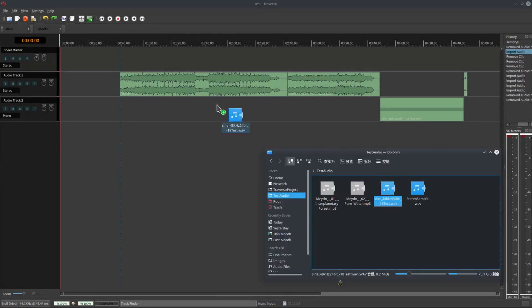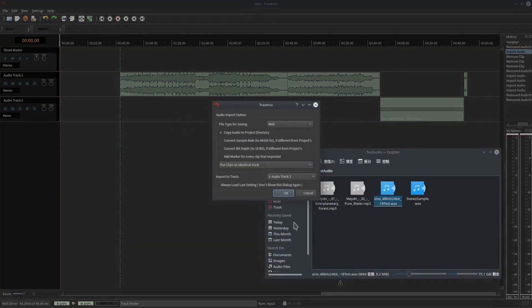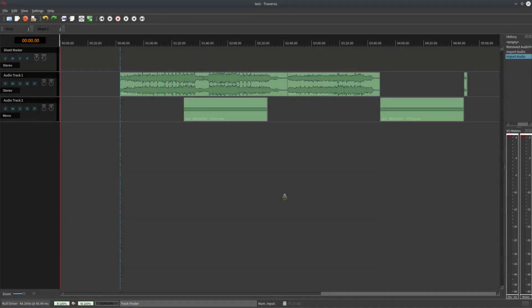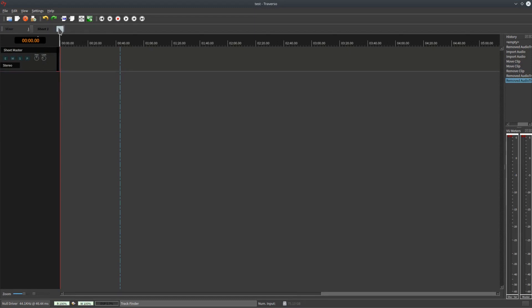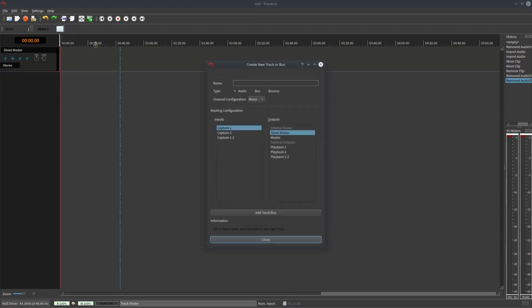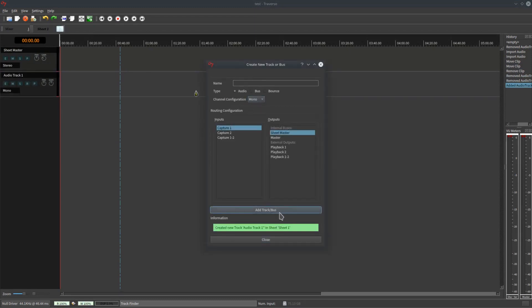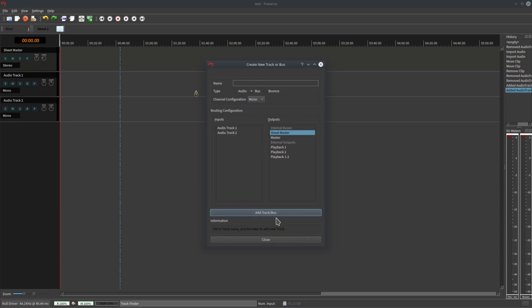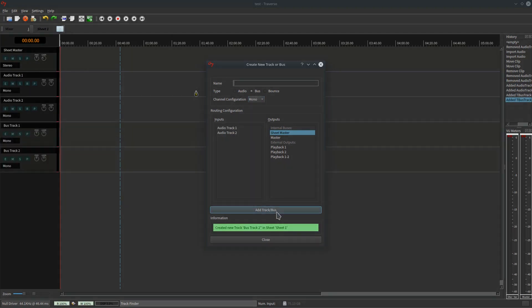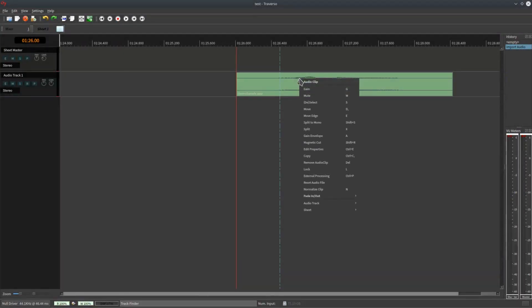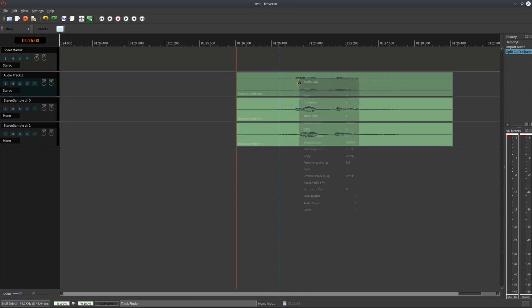We can import the file via drag and drop. Create a stereo audio track.